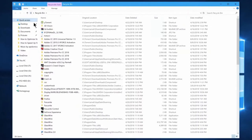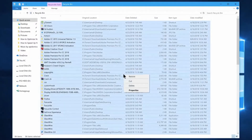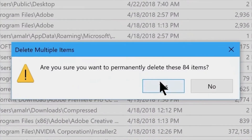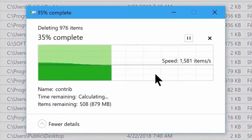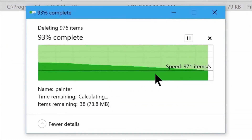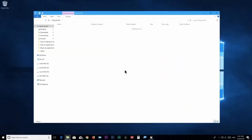We are removing the data from the Recycle Bin. Files stored in the Recycle Bin consume space on the C drive. We can also use this to improve system performance by clearing the Recycle Bin regularly.